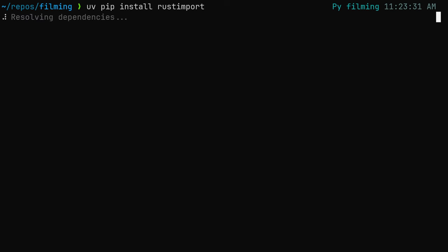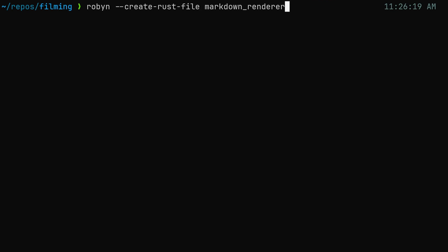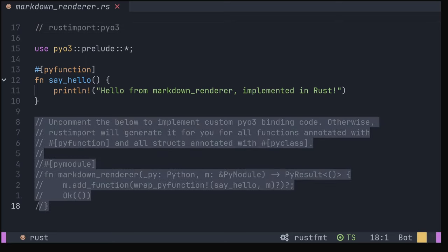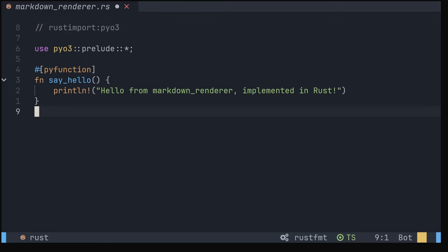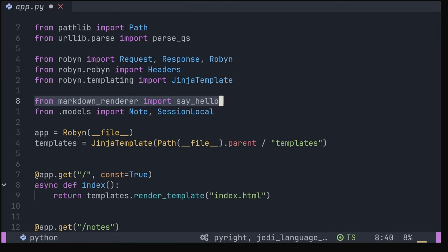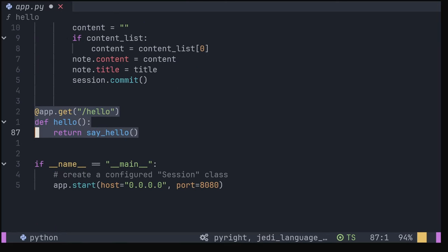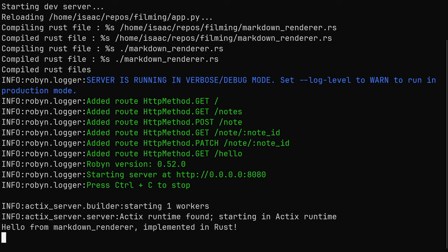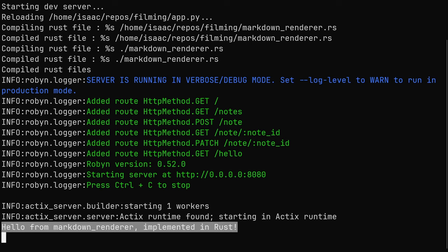Get started by installing rust-import from pip, then run robyn --create-rust-file markdown_renderer. This will create a markdown_renderer.rs file with some special comments. You can ignore the comments at the bottom of the file for this example. We don't need custom binding code. However, you'll also notice the rust-import pyo3 line at the top of the file. This imports the pyo3 bindings for us, meaning we can use this Rust code in our Python program. We can go back to our Python code and import the say_hello function from our Rust module and add it to a /hello endpoint. Then run the Robyn server with the --compile-rust-path flag pointing to the current directory. This will compile the Rust, and if we hit that endpoint we'll see that we get the output in our console.